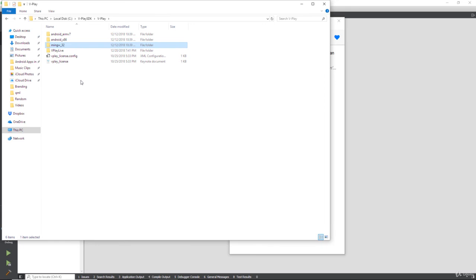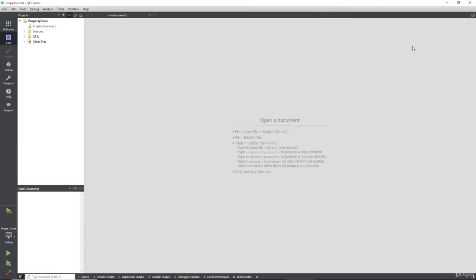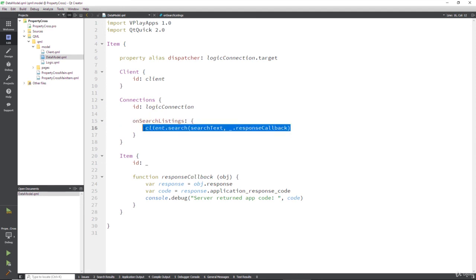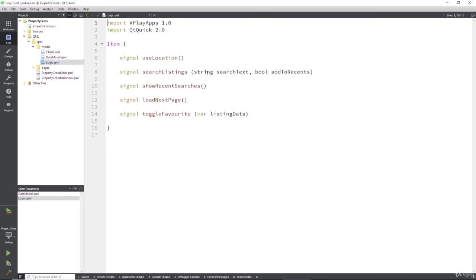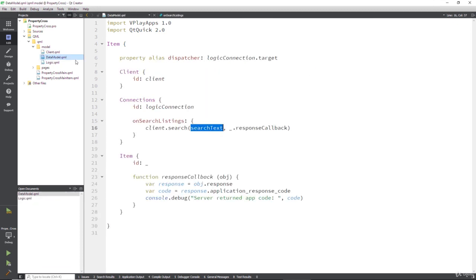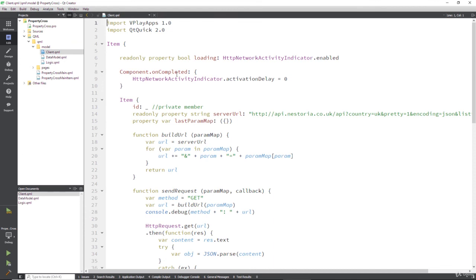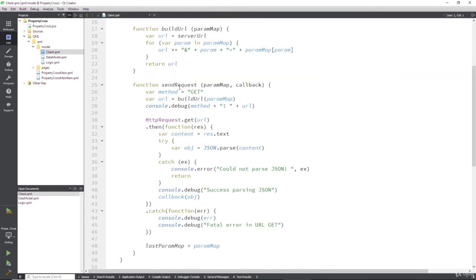Okay, so that's pretty much it for our callback object. So I'll just have a look at the code again. Let's go back to our qml model data model. So all we've done there is we've said every time you get the signal to search listings, fire off the client dot search, pass in that search text that's passed in via the signal, and then also pass over this callback.